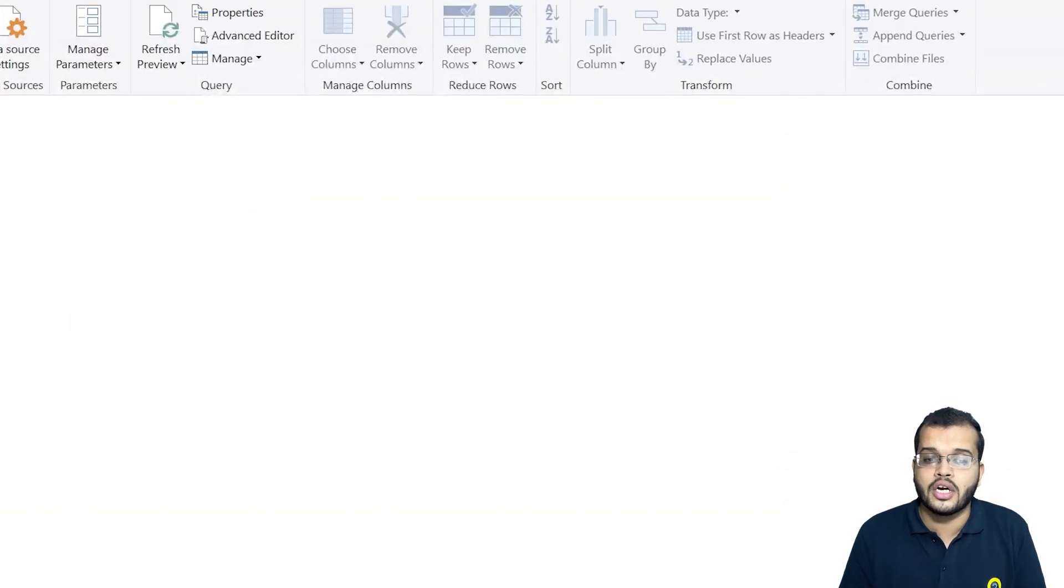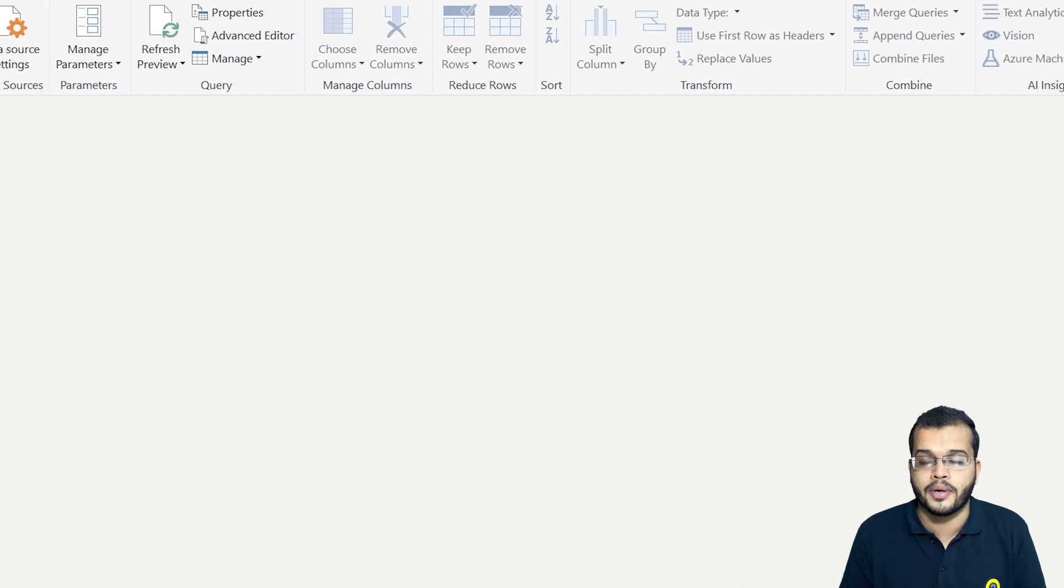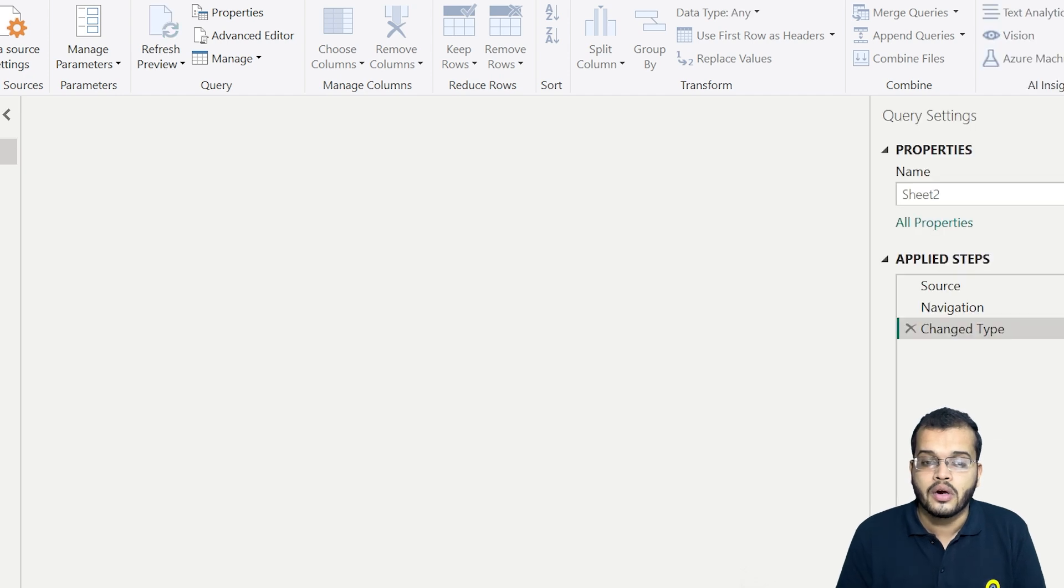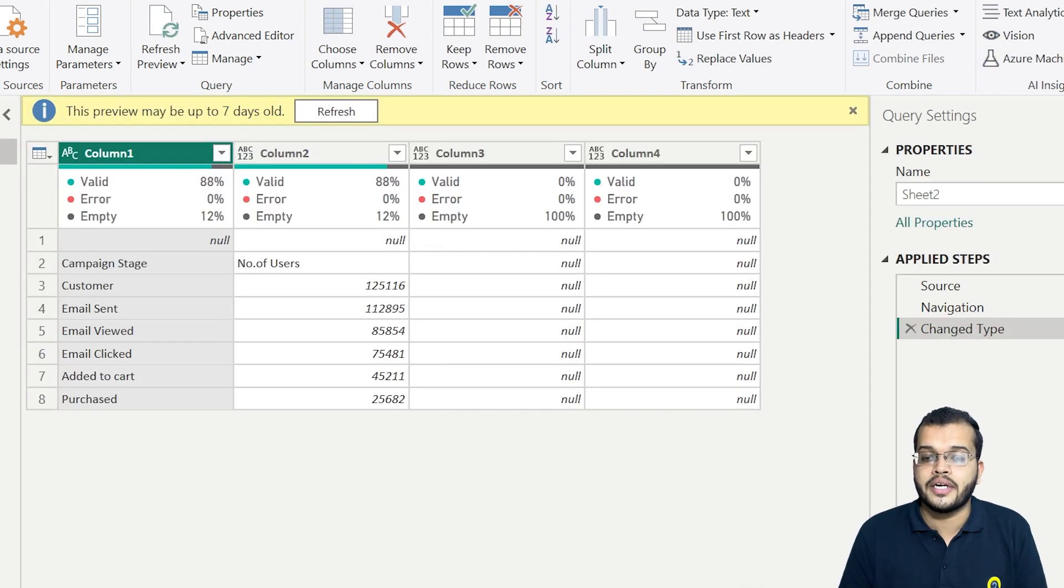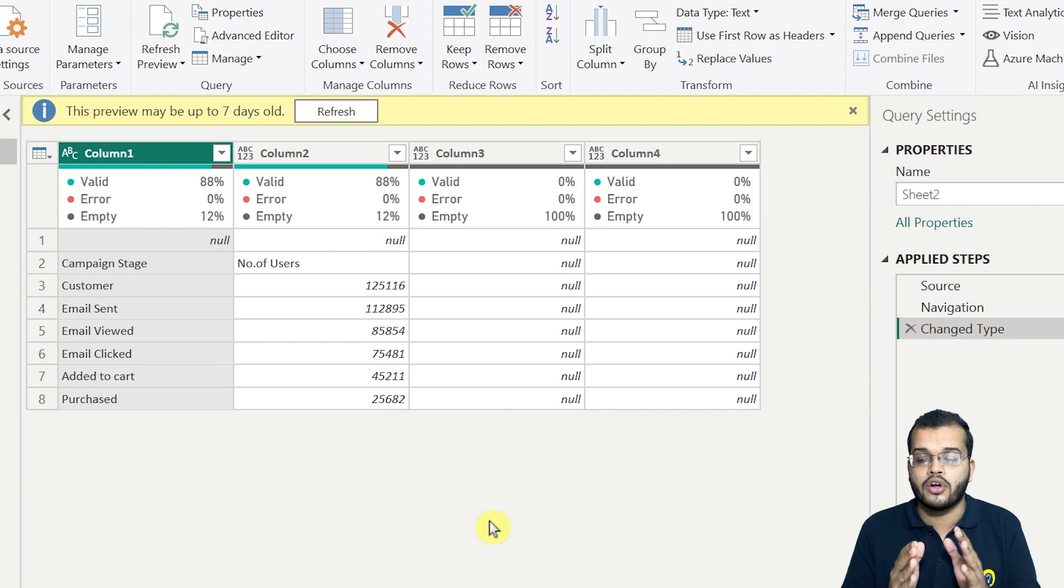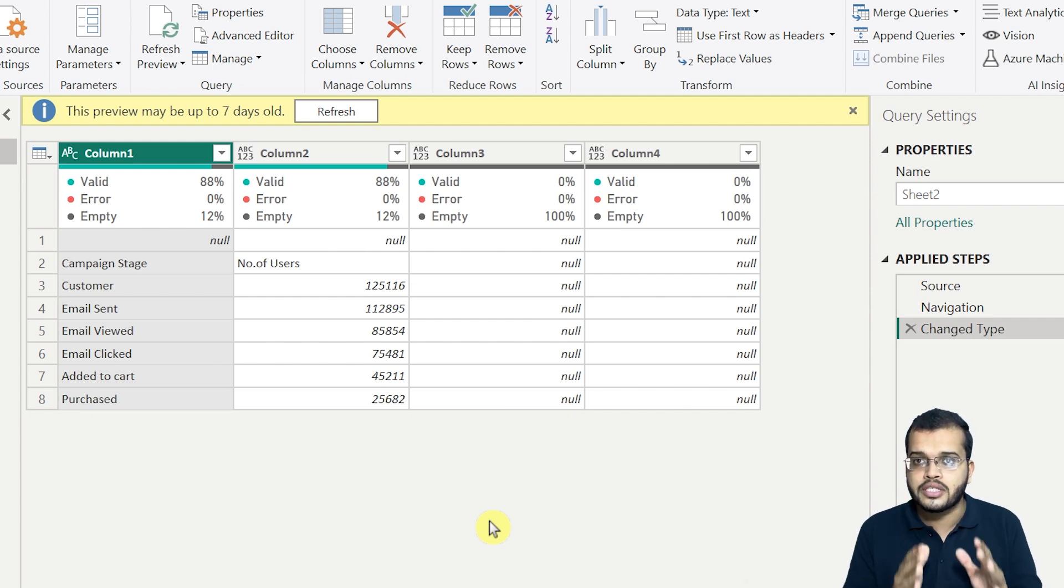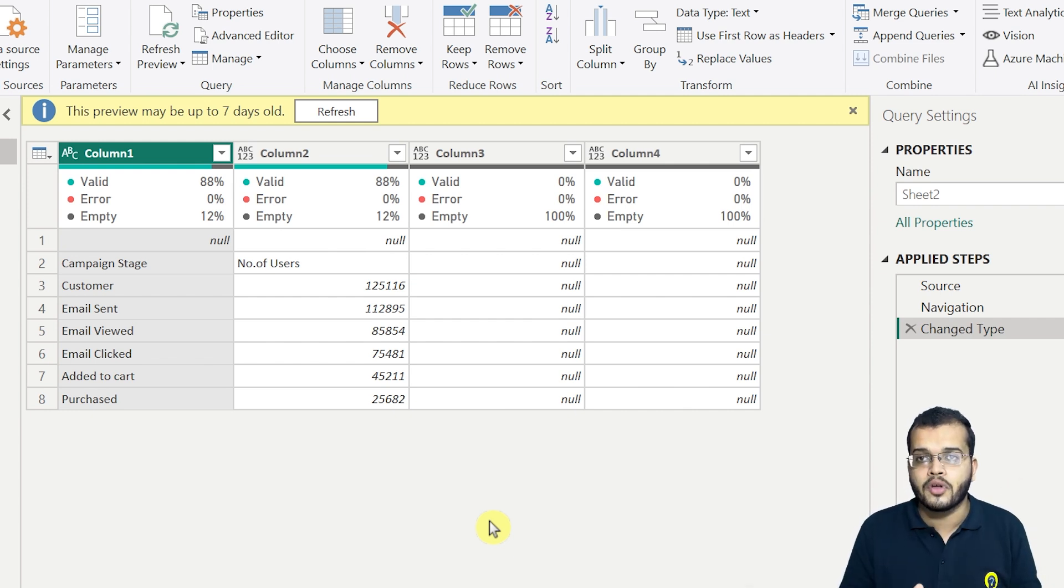As soon as I click on Transform Data, Power Query Editor is opened up. So in this Power Query Editor, whenever we are working on any data, the initial step is importing the data, getting the data into Power BI.